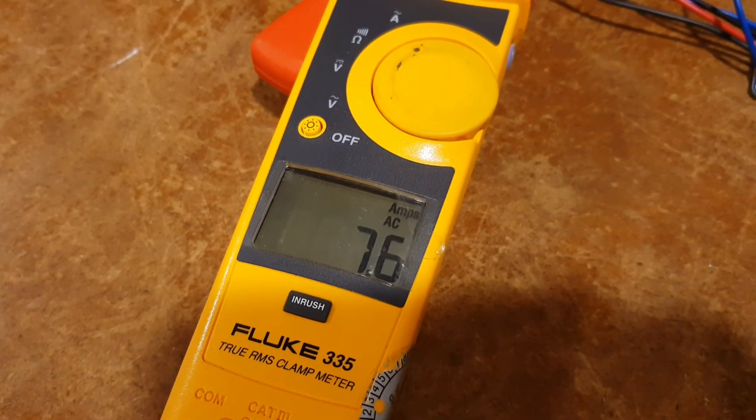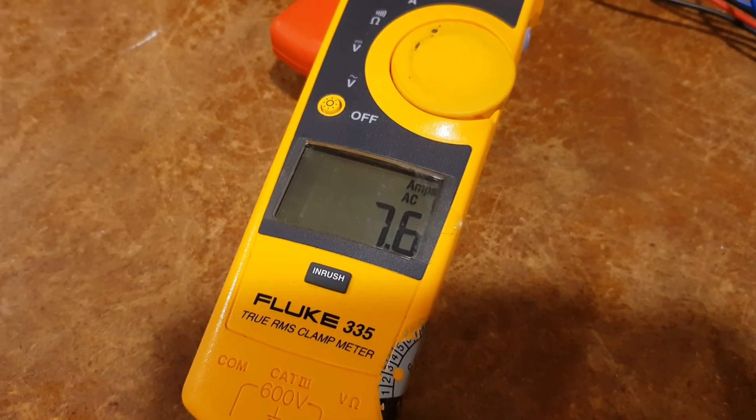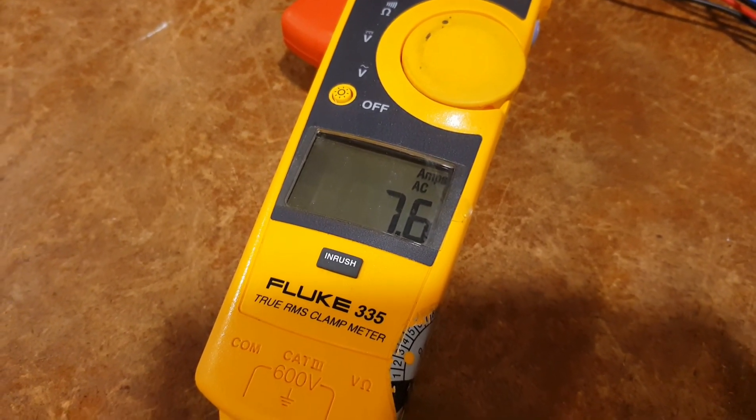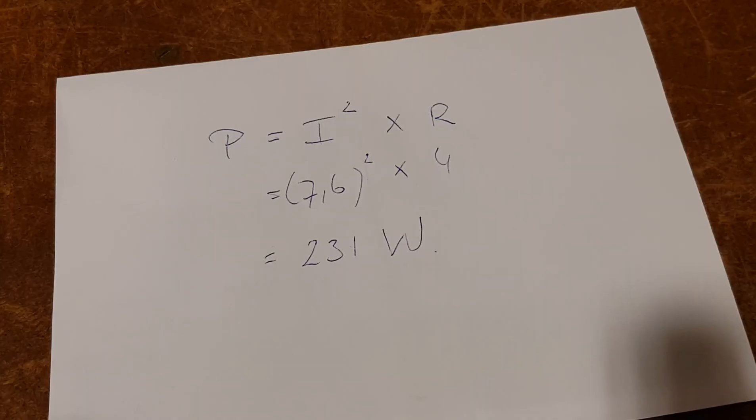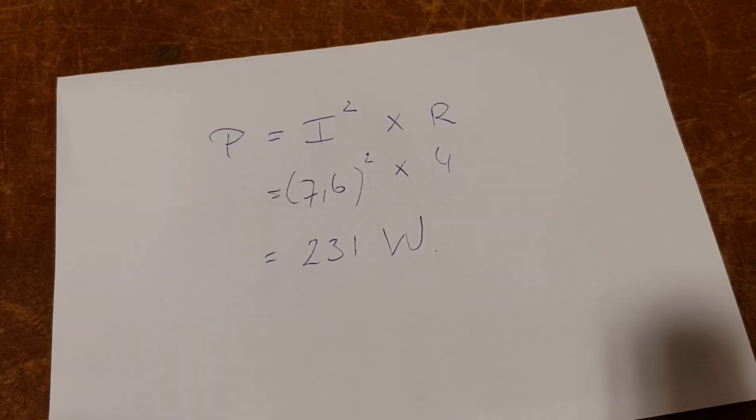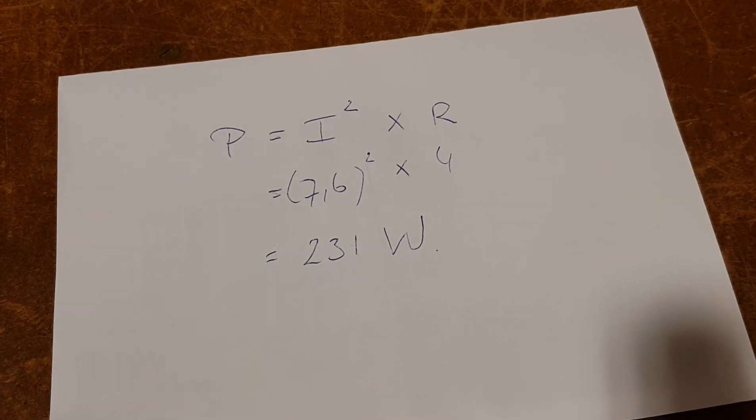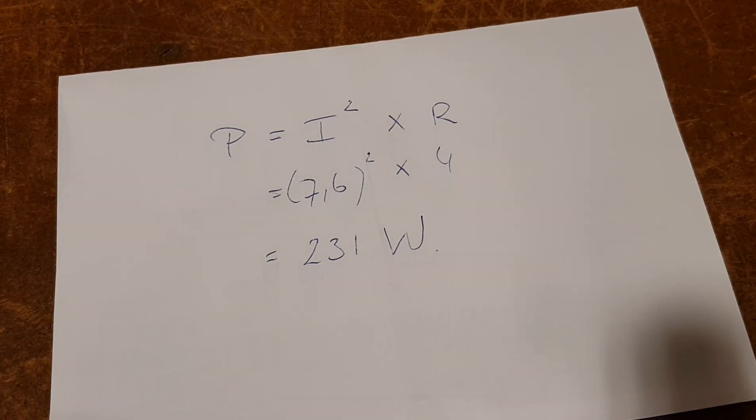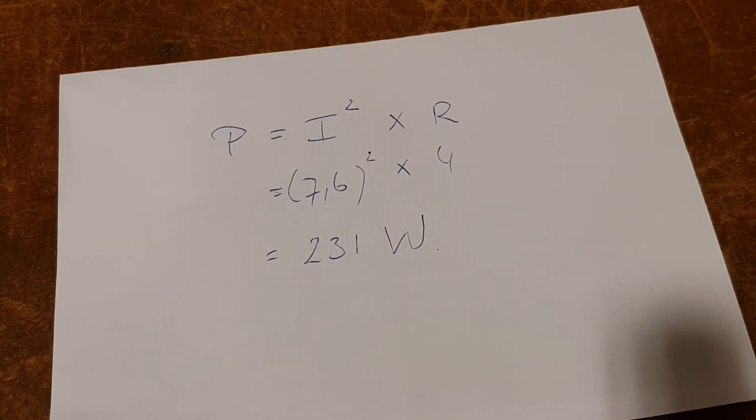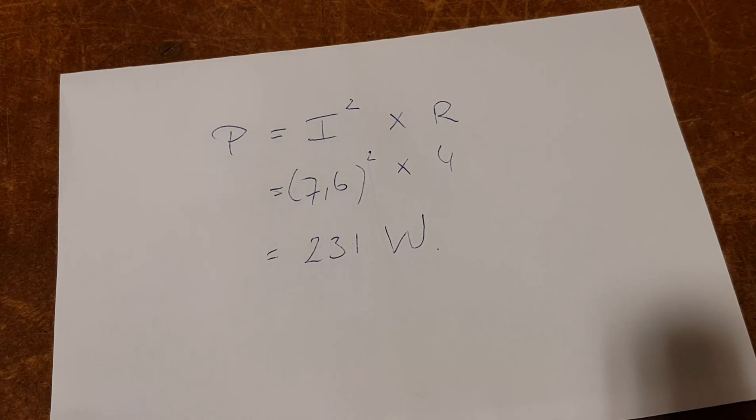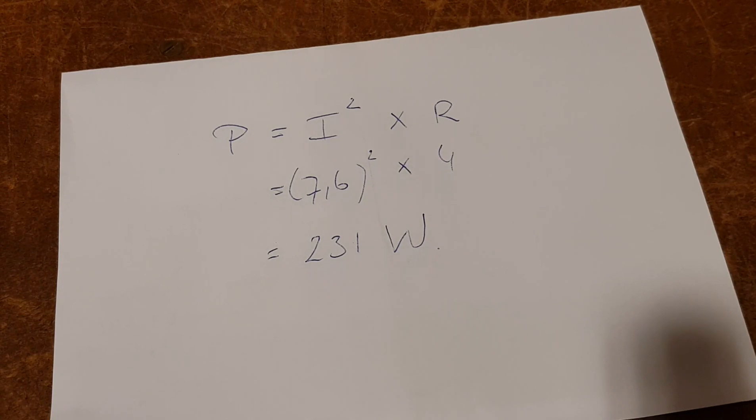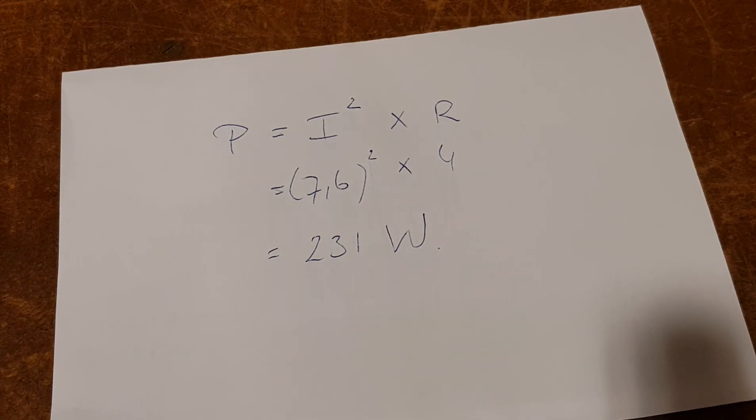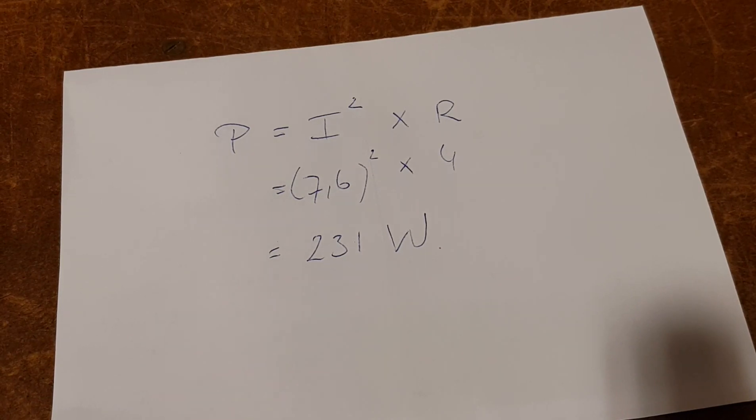Well, as you can see, we're at about 7.6 amps. So if we were to calculate this with the simple Ohm's law, which in this case is power equals the square of the current times the impedance, which in this case is 7.6 squared times 4 ohms, which results in 231 watts.